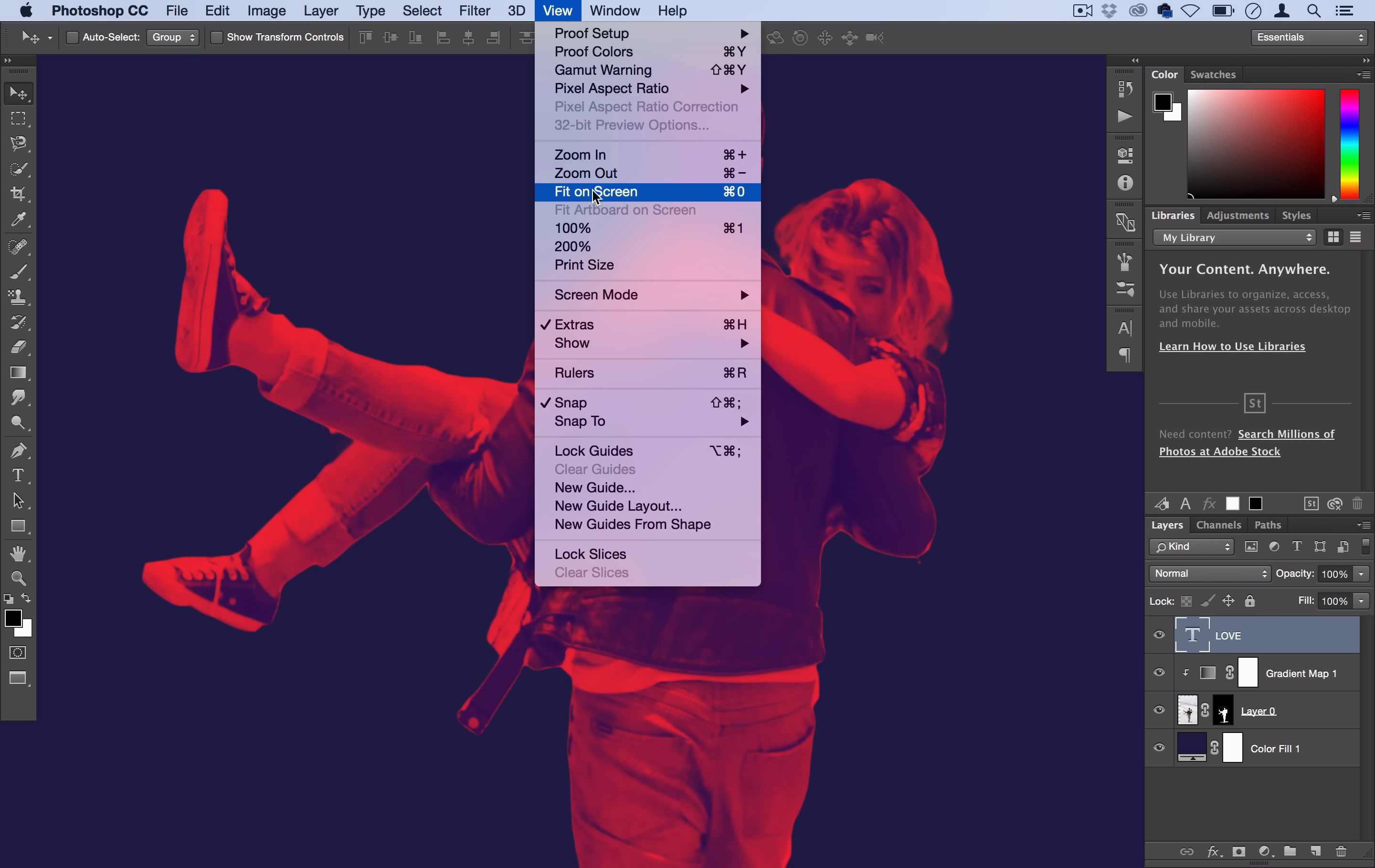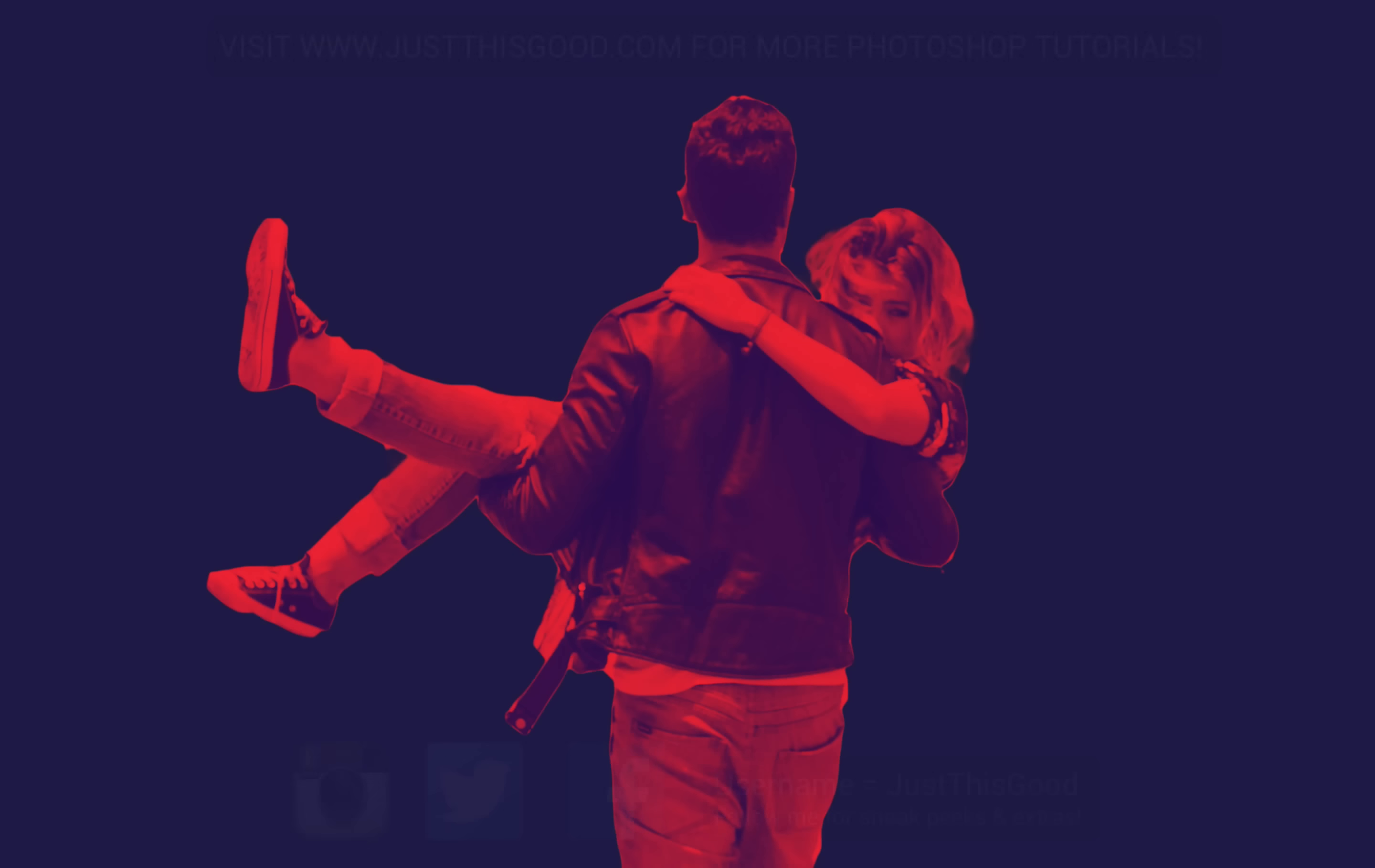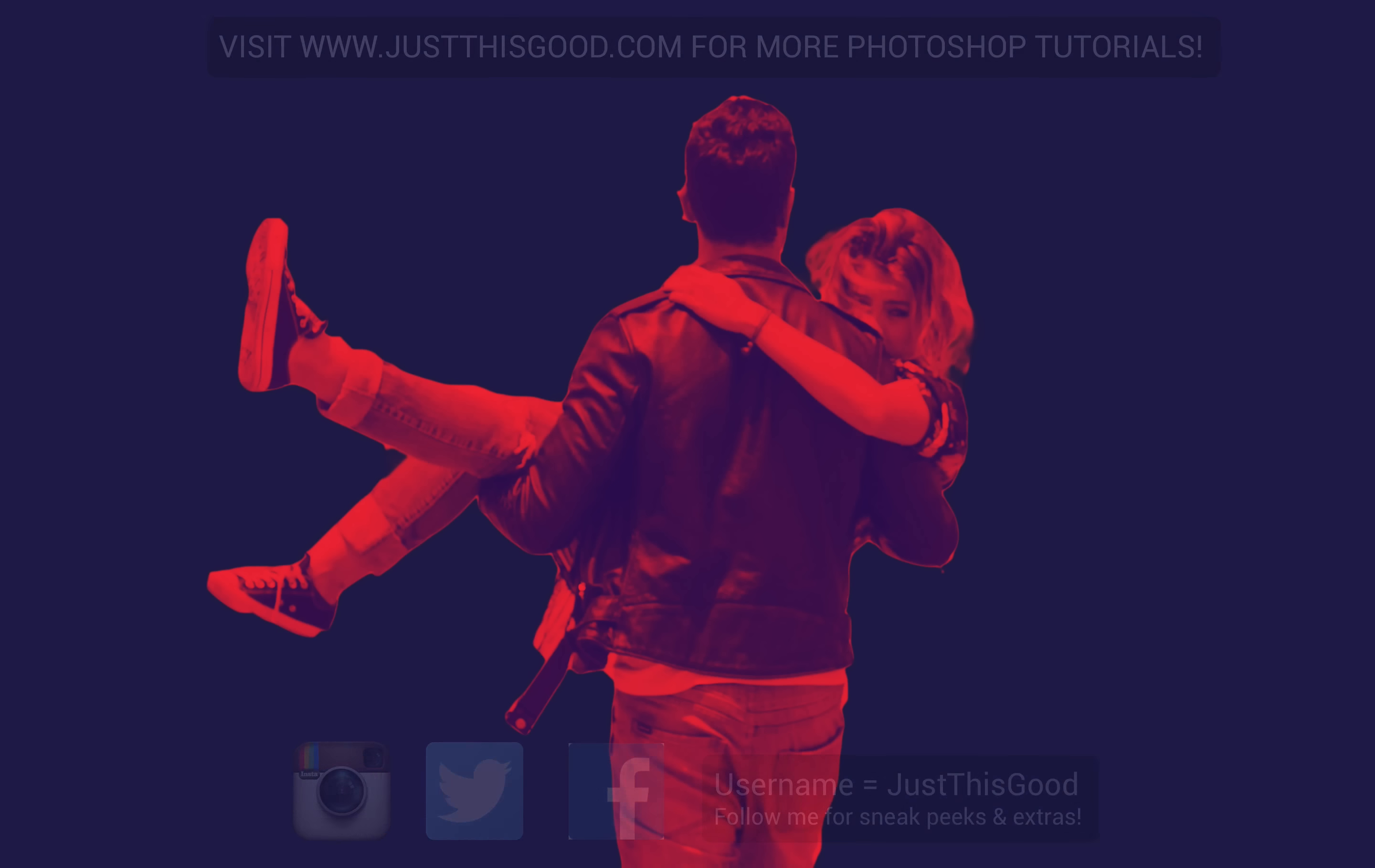Hopefully you learned some cool techniques from this. I really like the way it came out. If you enjoyed this tutorial I'd really appreciate a thumbs up and definitely subscribe if you want to stay tuned for future tutorials. If you have any questions or comments feel free to leave them below. I do check out all of them. Thank you so much for watching and I'll see you next time.